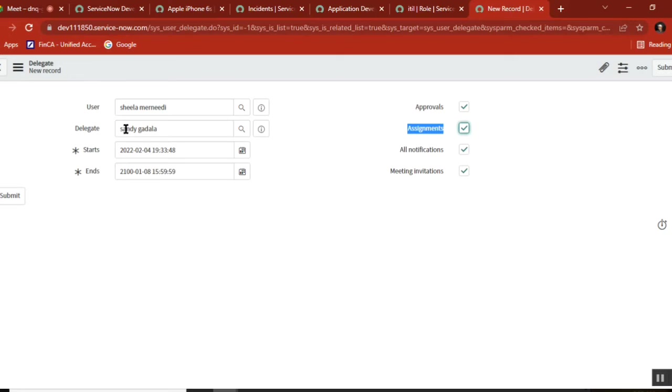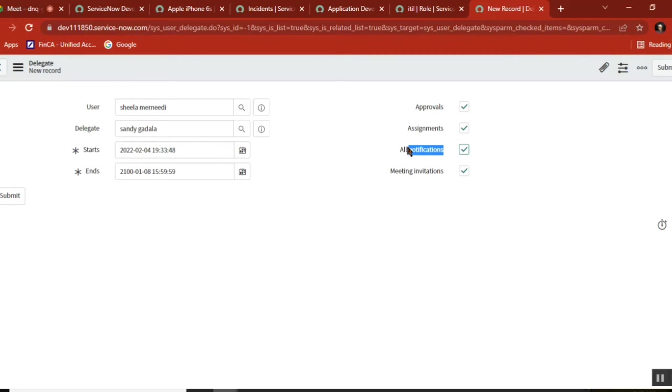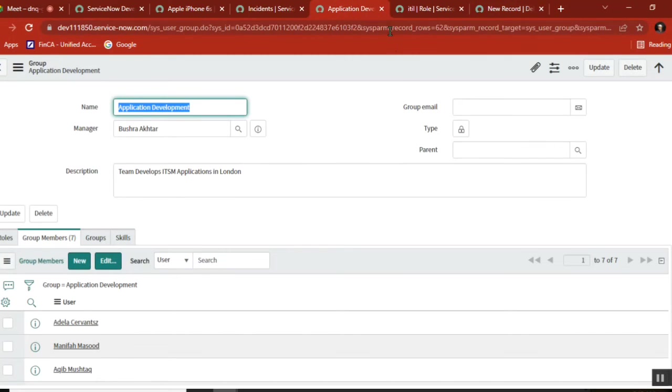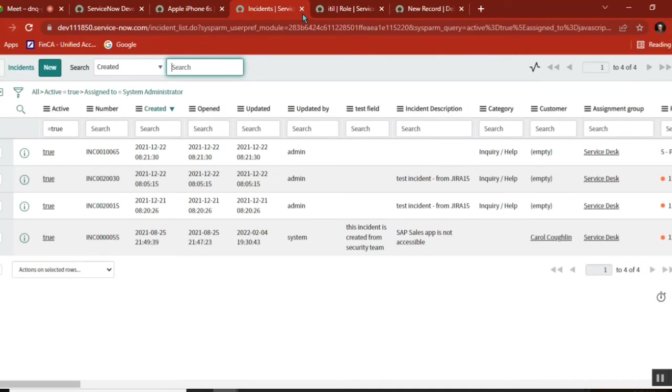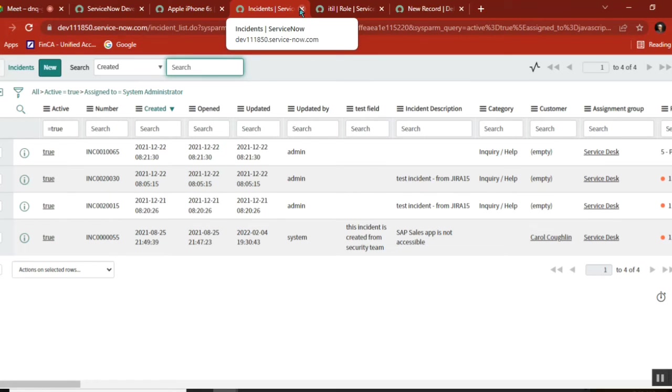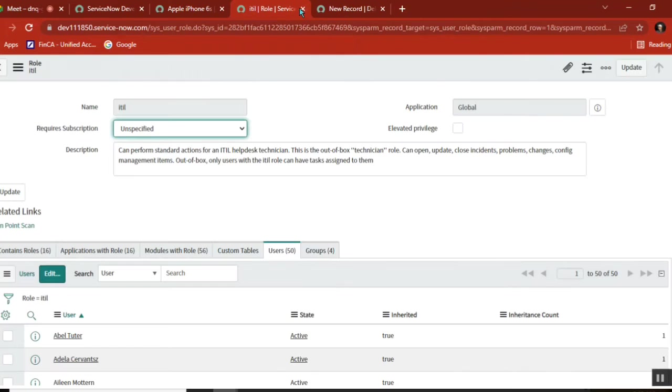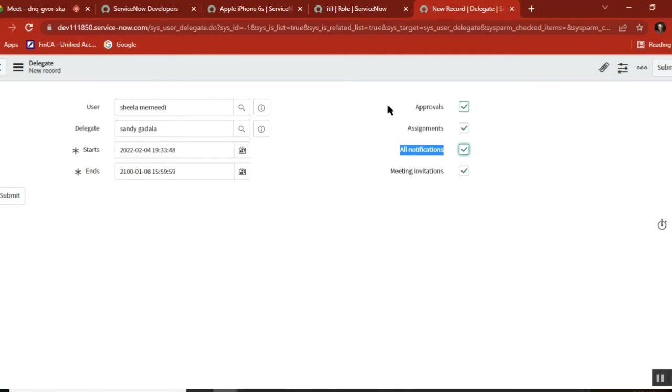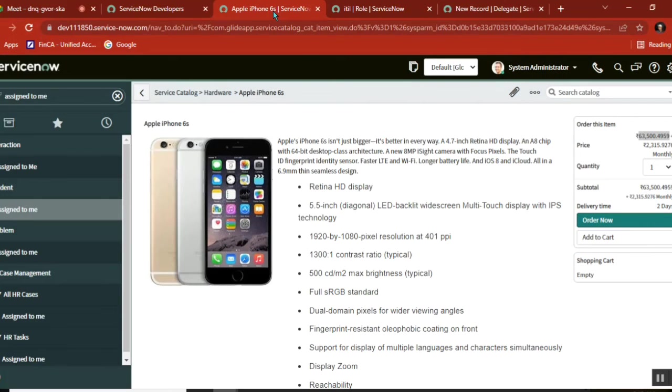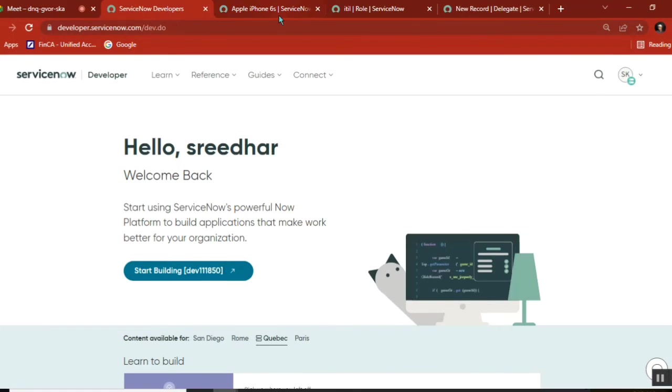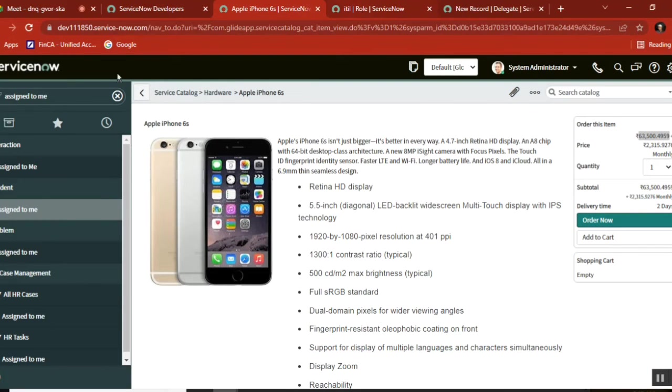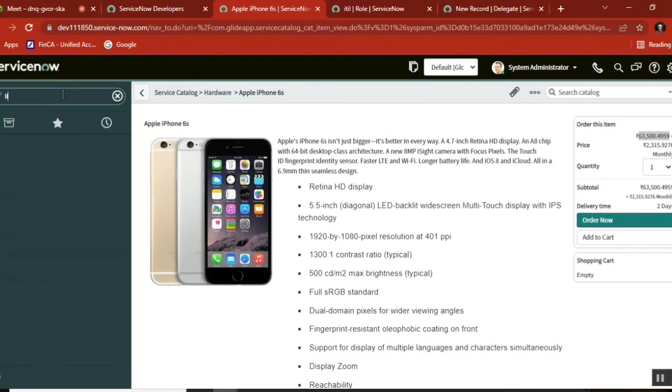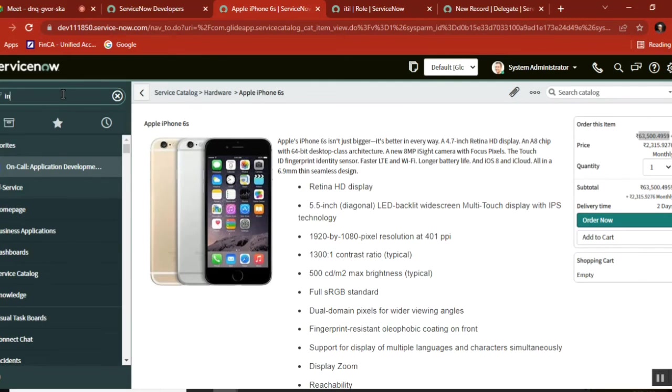The third thing is notifications. What is notification? Anything important will be notified to the delegate. But how is it notified? Via email. ServiceNow has email configuration. In order to see this, I'll create one incident.